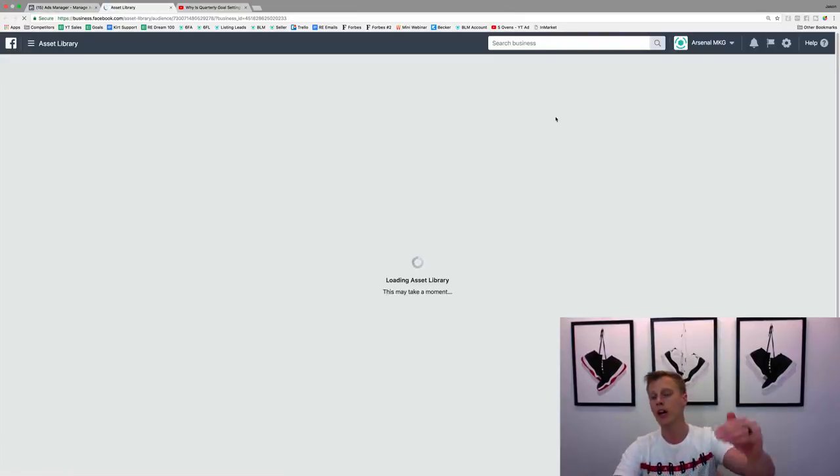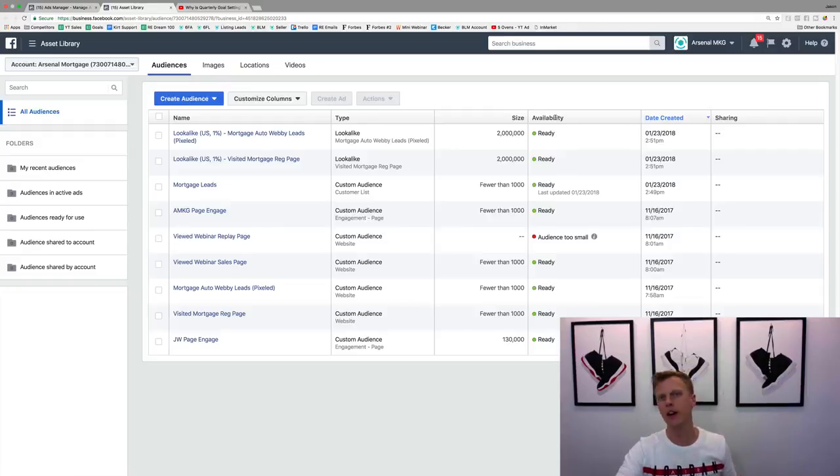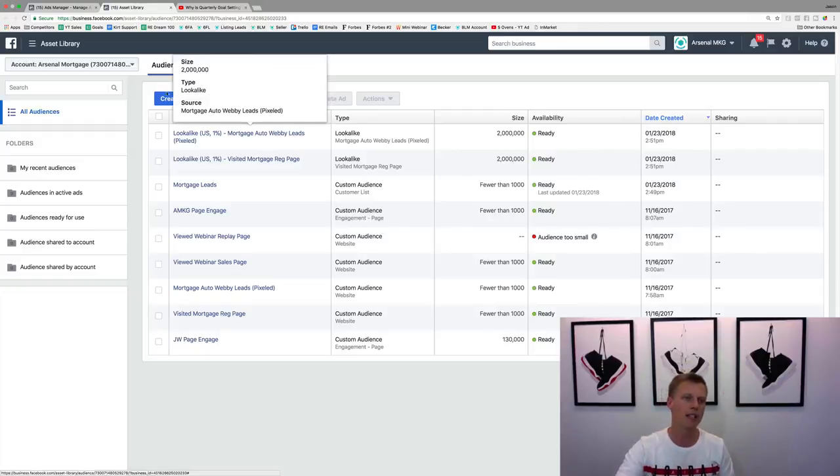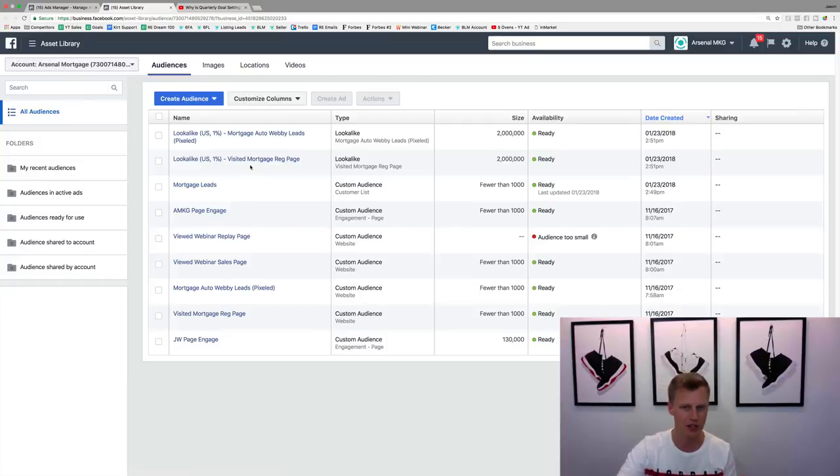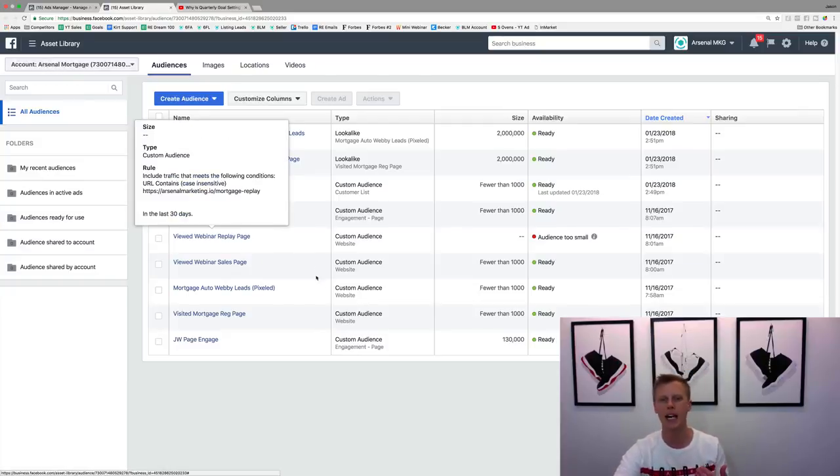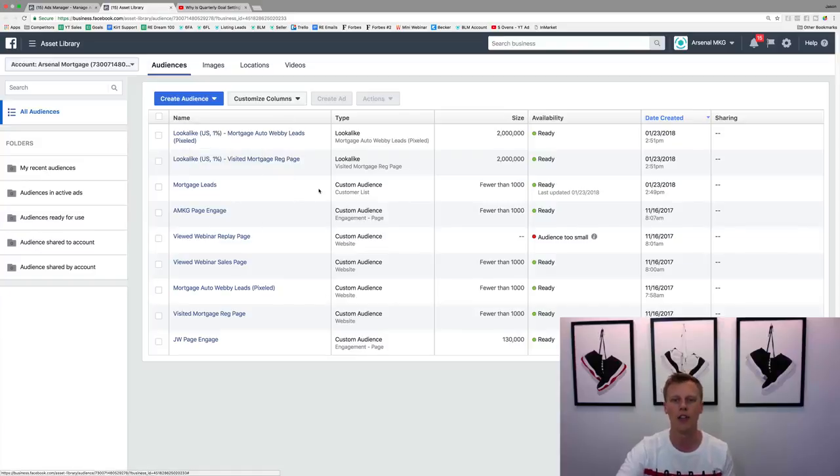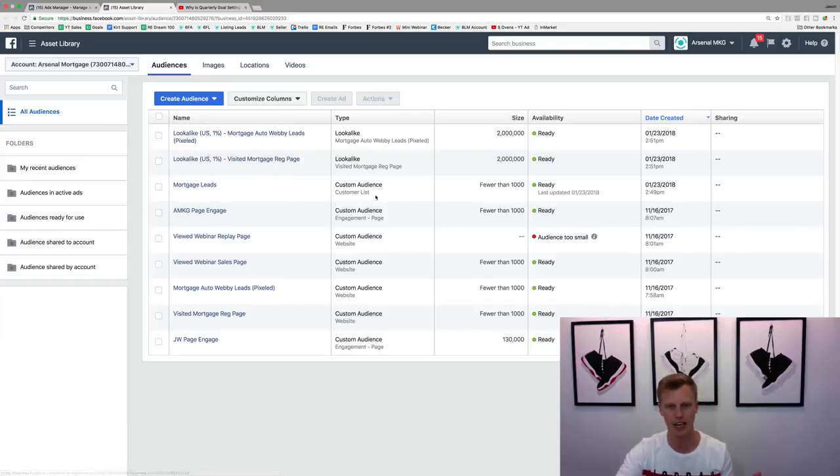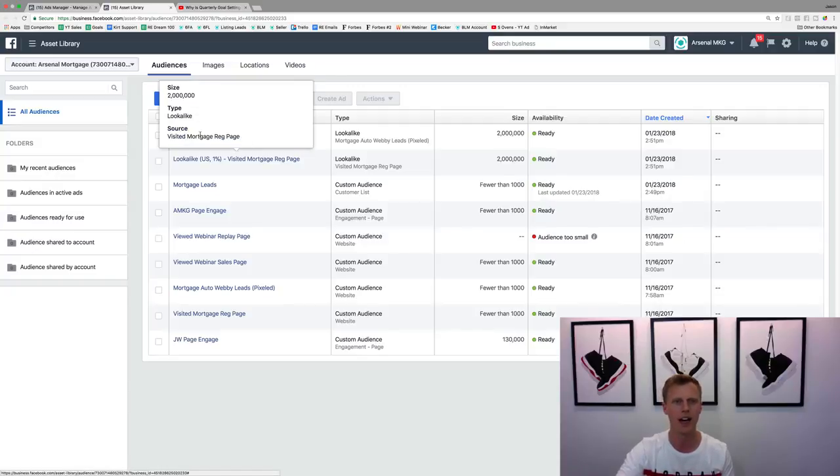And so to pull up all of the custom audiences that we've created, all the look-alike audiences, whatever type of audiences. So this one, this is my mortgage ads account. I haven't used it too much, but you can see we've got some audiences in here. So we've got all of our mortgage leads, not all of them. I think this is I created this a few months ago looks like.